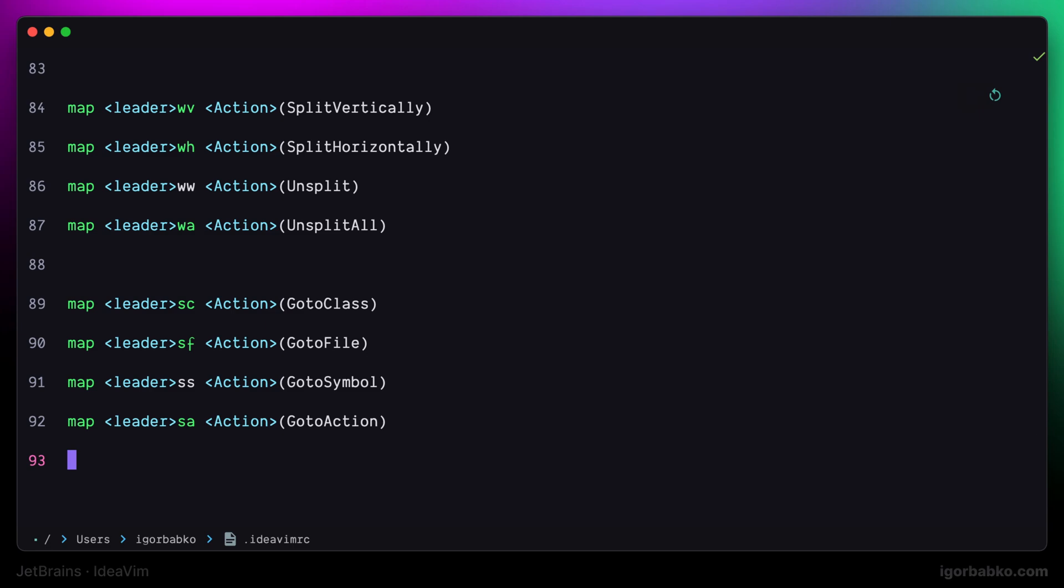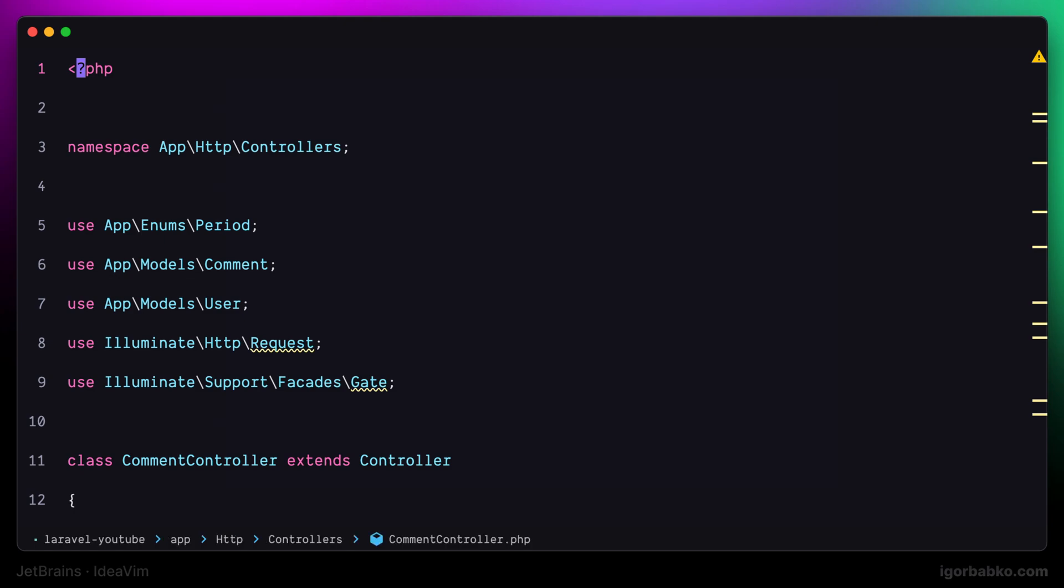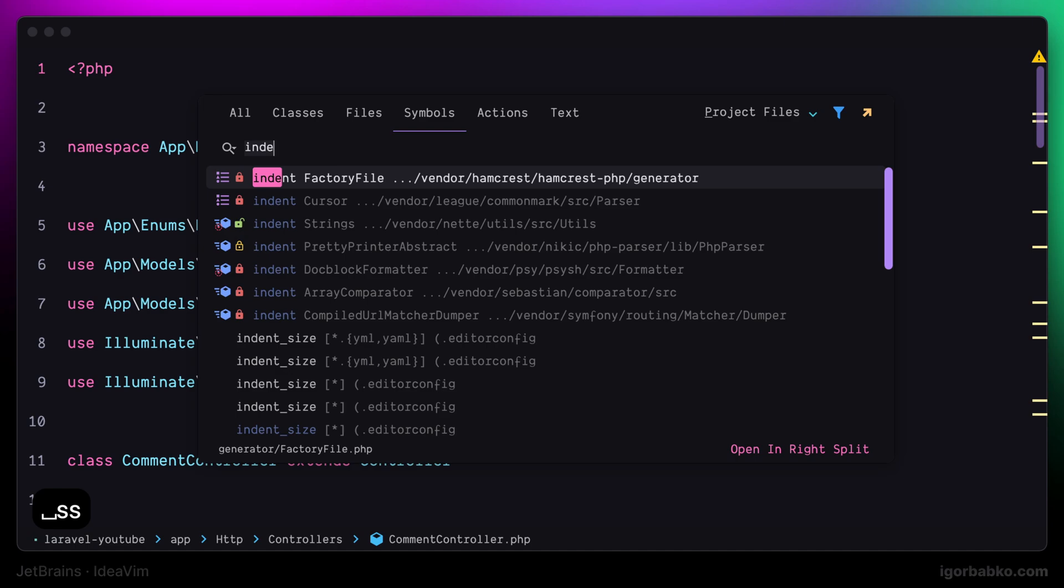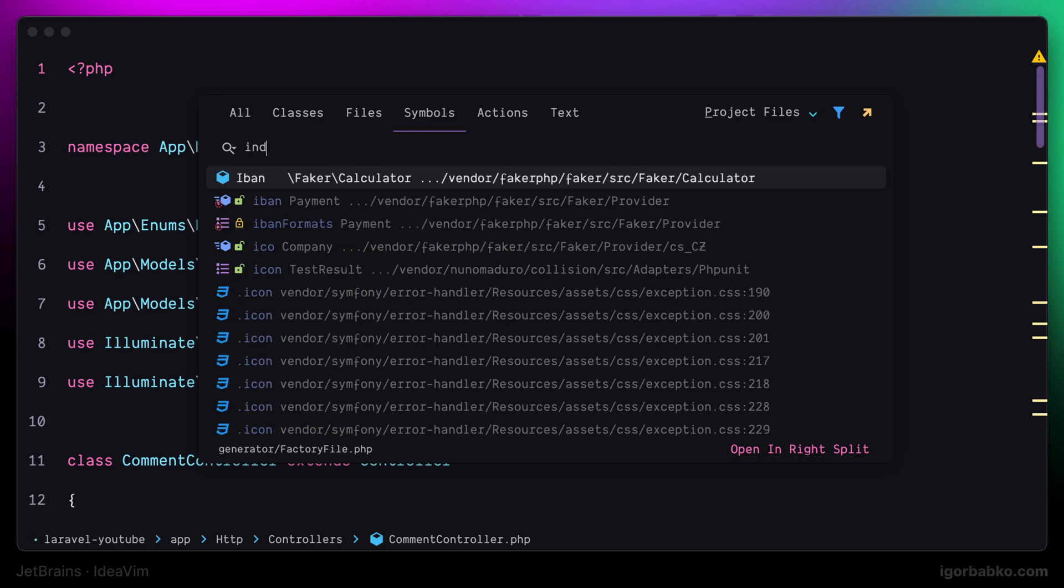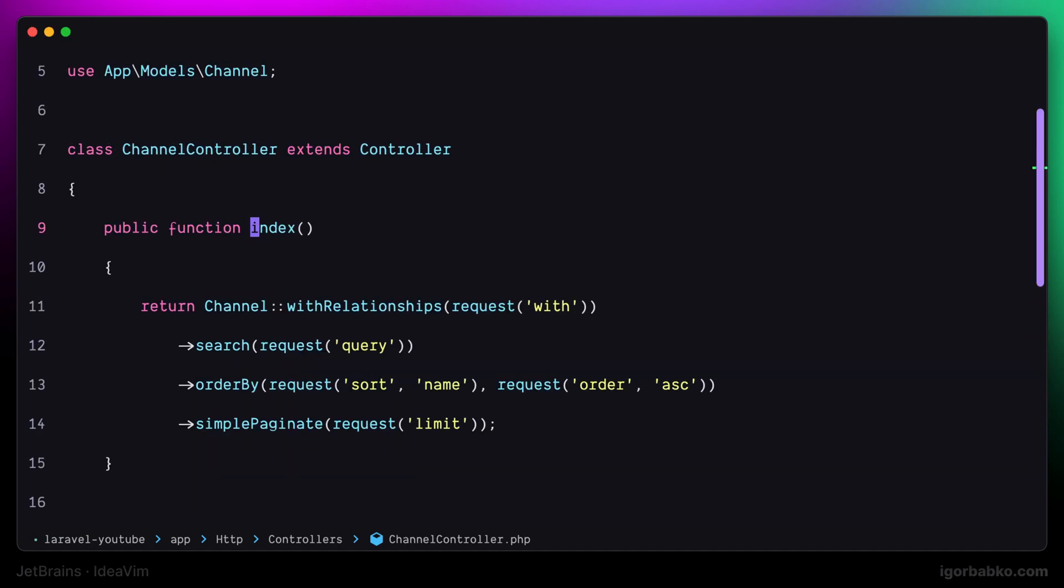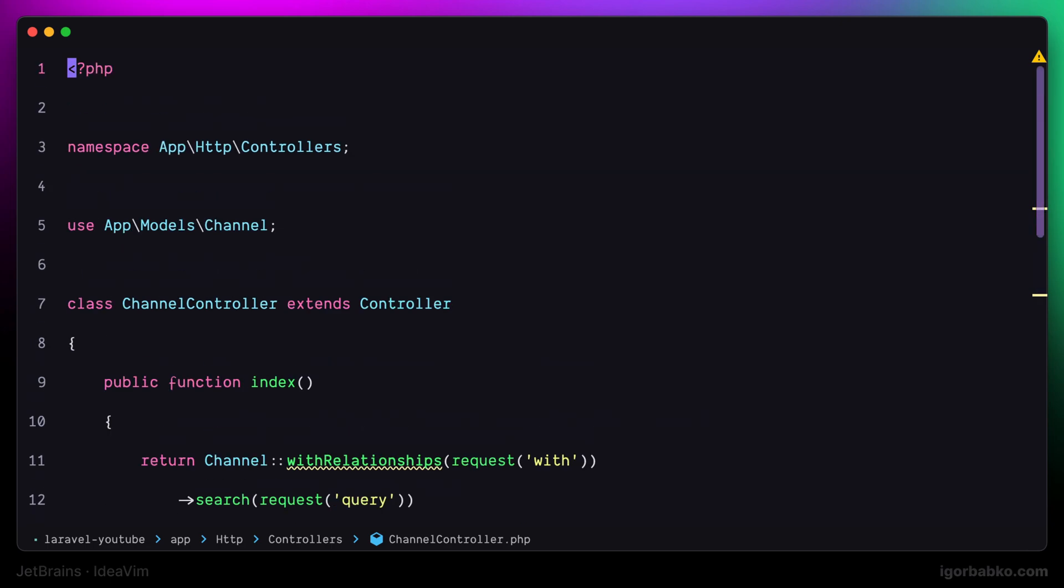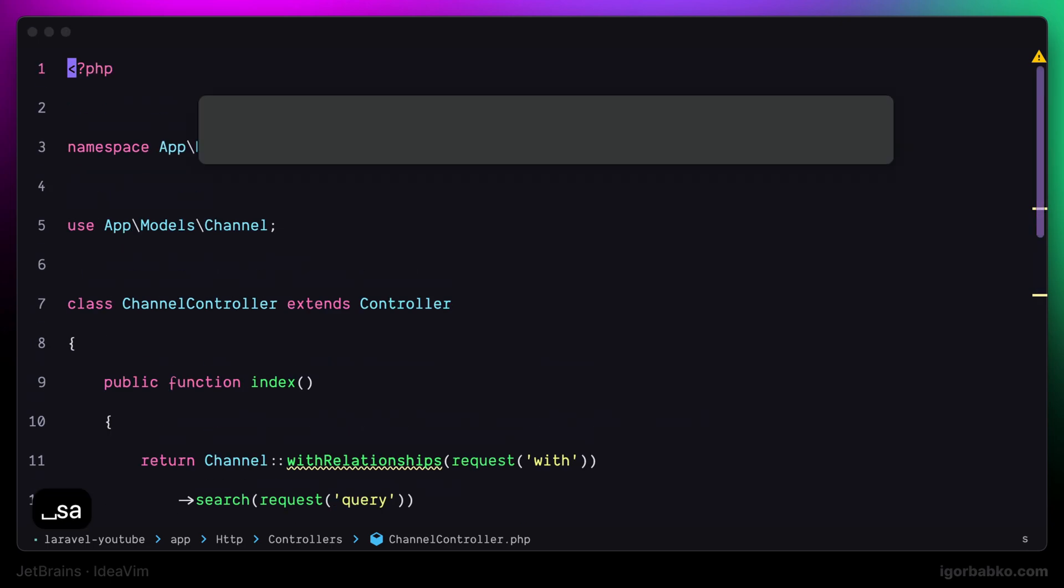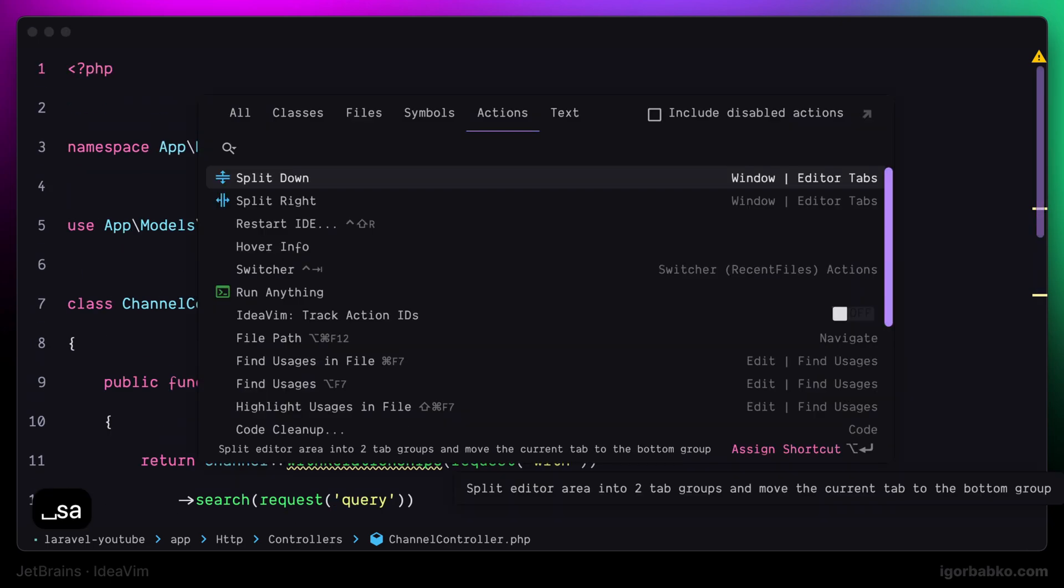Sure enough, if we're going to try those keyboard shortcuts, we can see that in the first case, when pressing space ss, we got search window with symbols tab active. And when we press space sa, we'll get actions tab active.